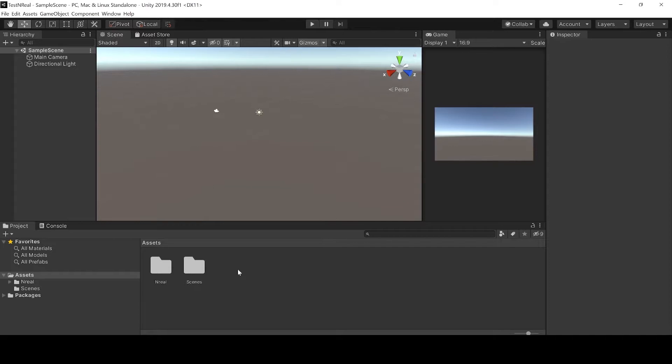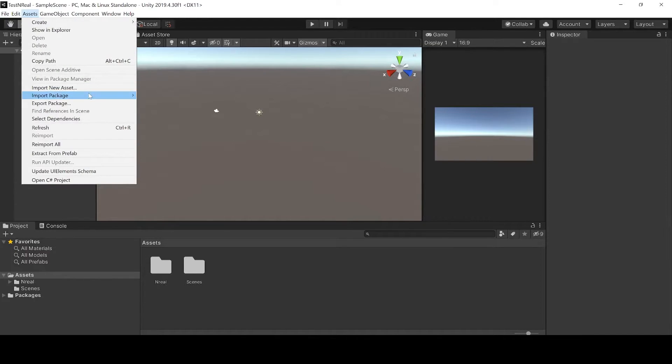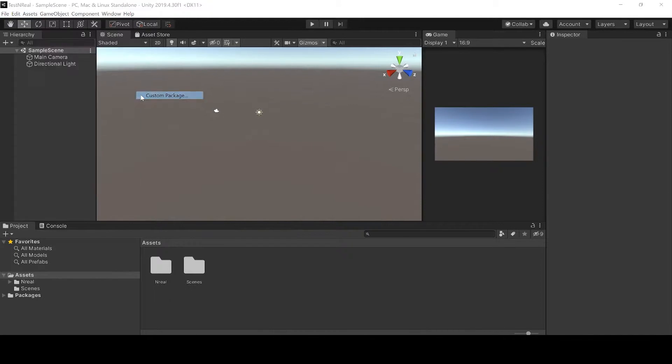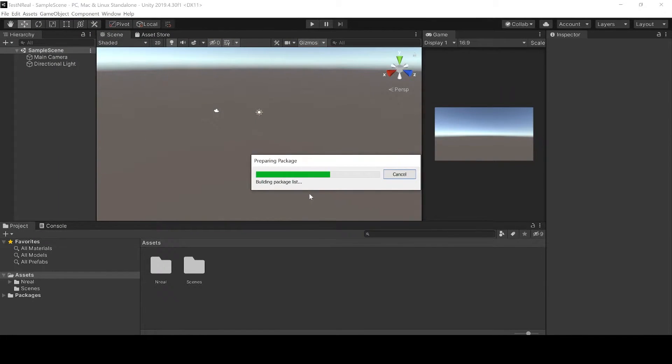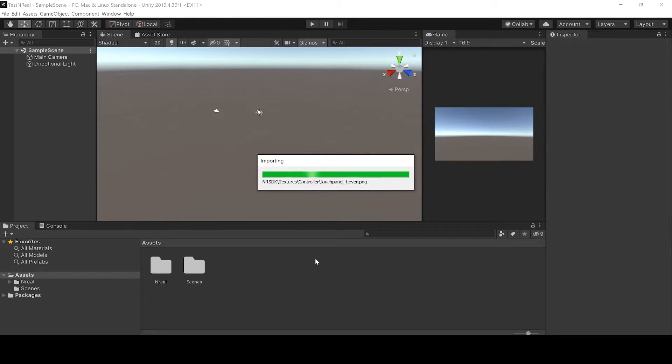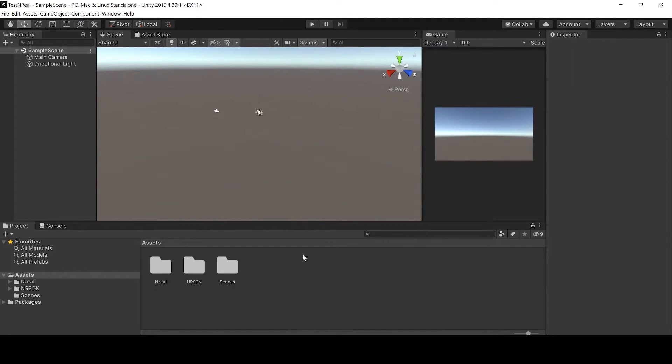Now let's import the NR SDK. Now import the MRTK SDKs and start with the foundation.